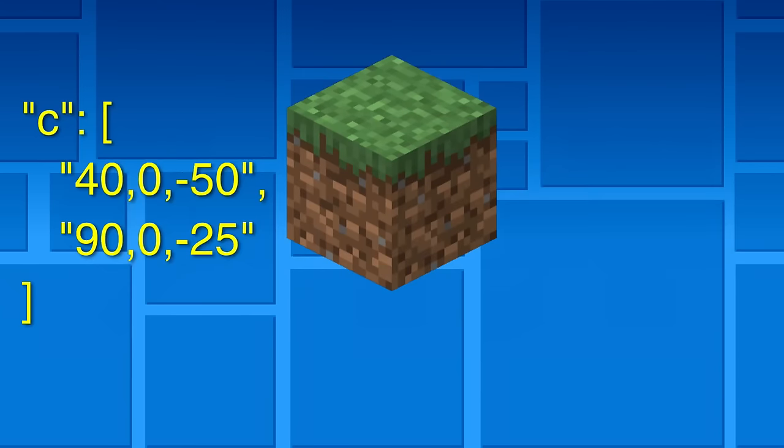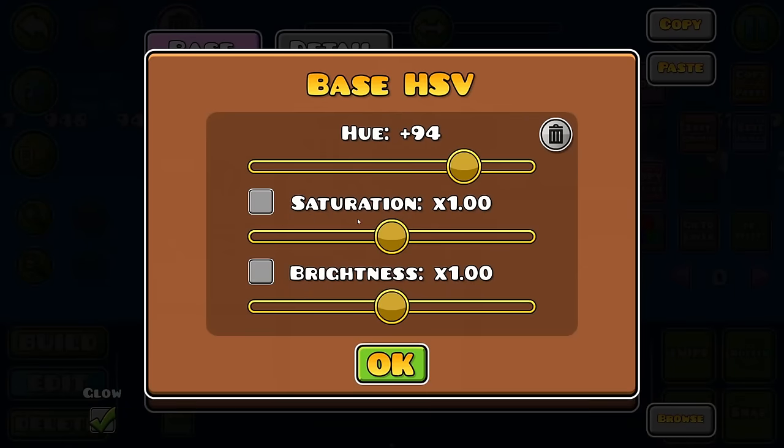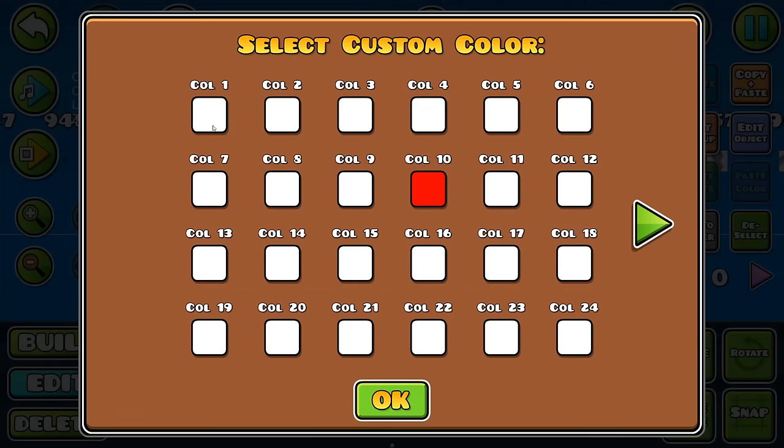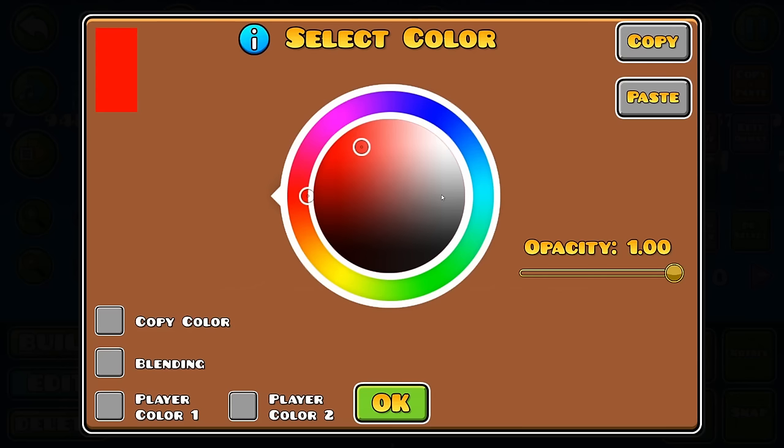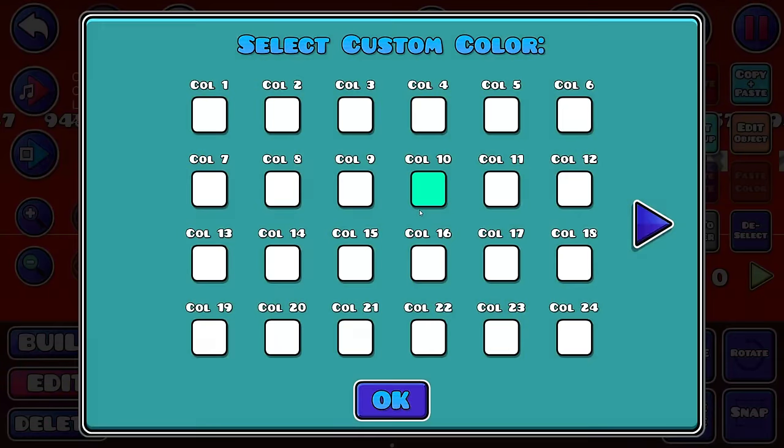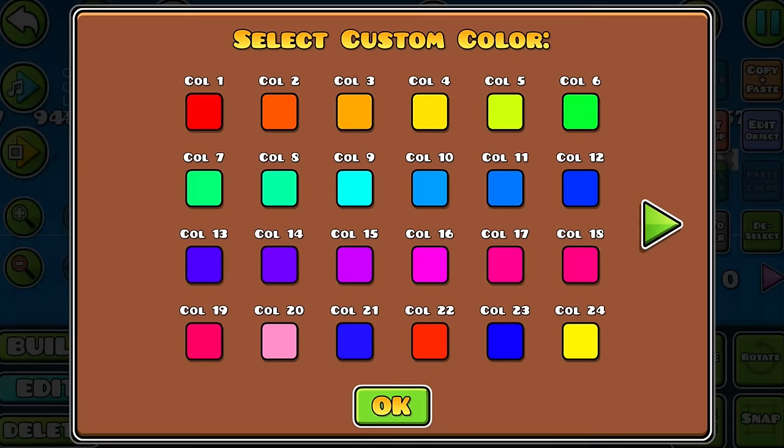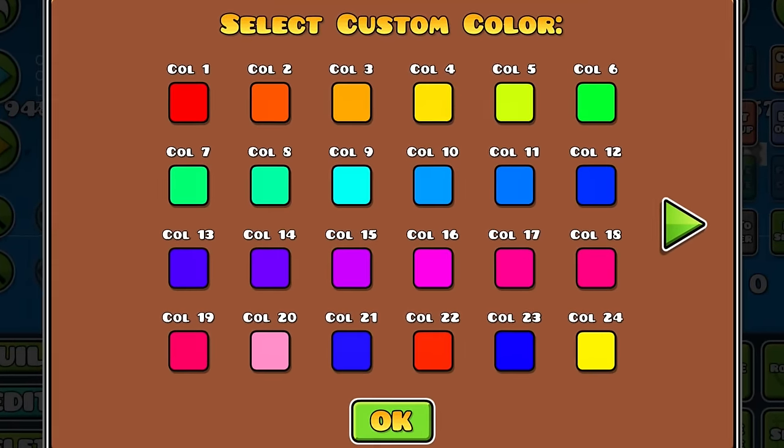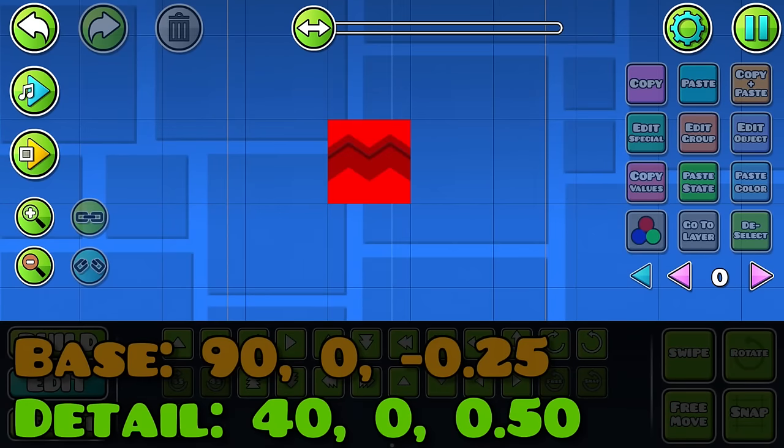The C property contains two sets of numbers, which are the HSV values for the object's base and detail colors. Every object with a C value is red by default, but is then recolored using HSV. It's a lot more convenient than making hundreds of color channels. Once the object is correctly recolored, you have yourself a happy little grass block.